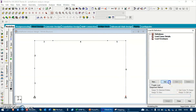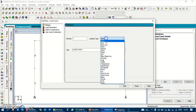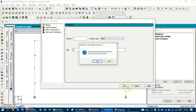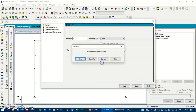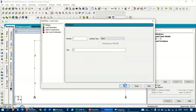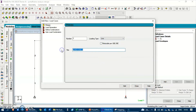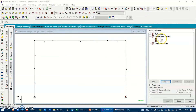Regarding the loads, we are going to add load cases. We have a dead load - let's call it 'DL' - which will take care of some distributed load as well as the self weight. Hit Add. Then we are going to add a live load as well, let's call it 'LL', and hit Add.